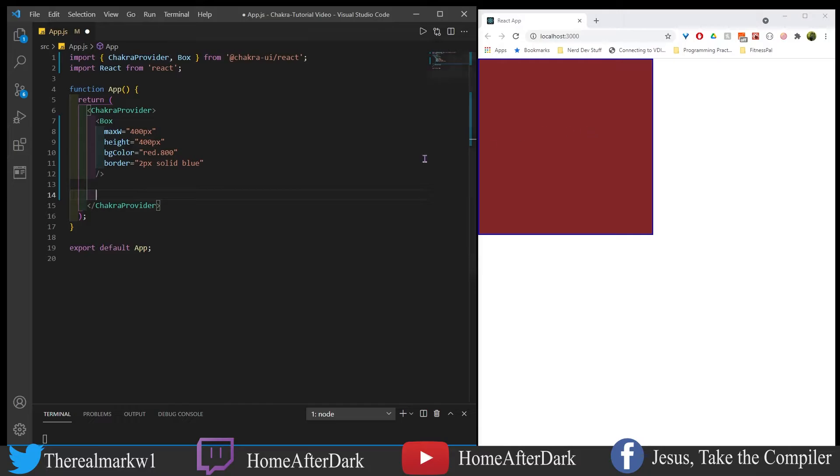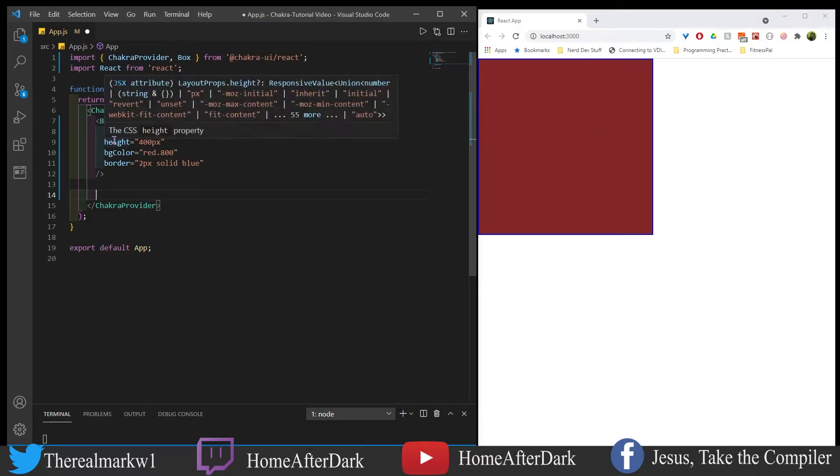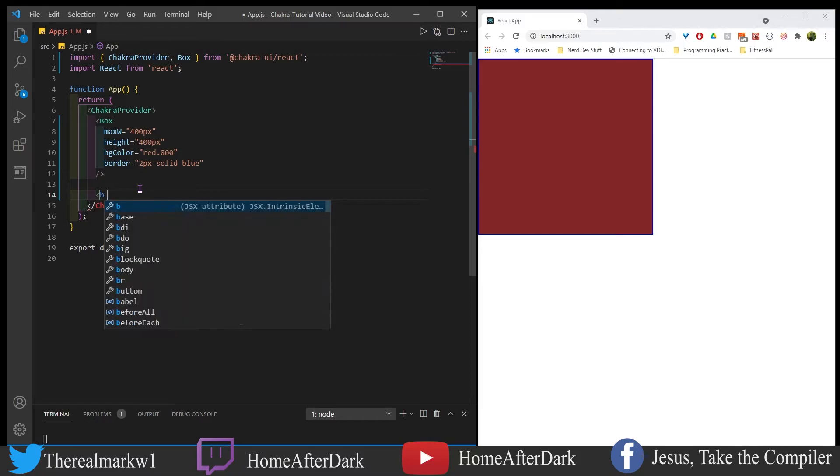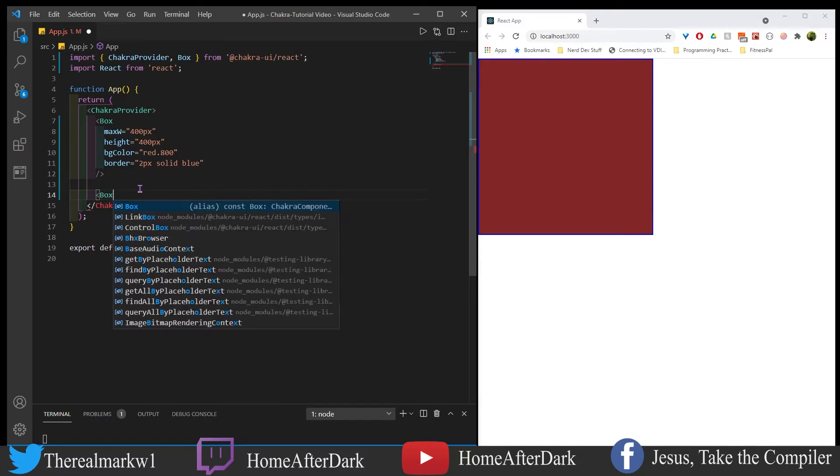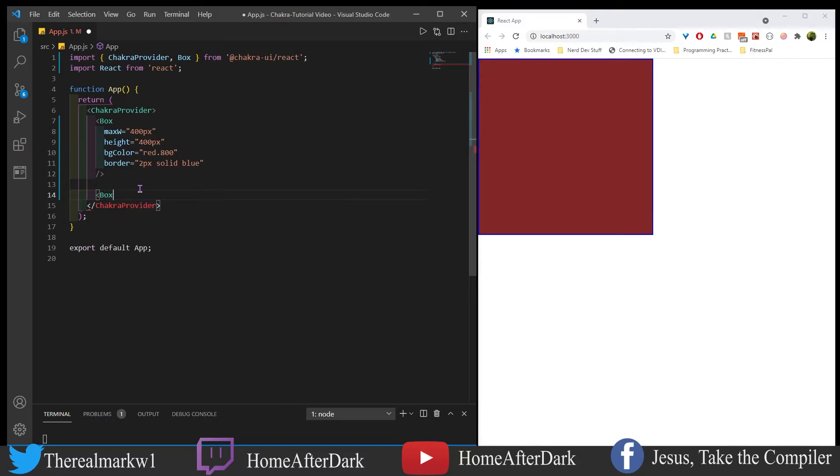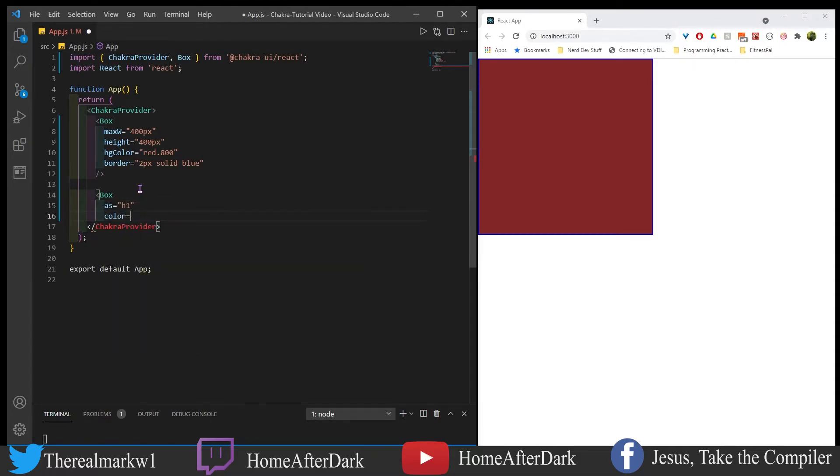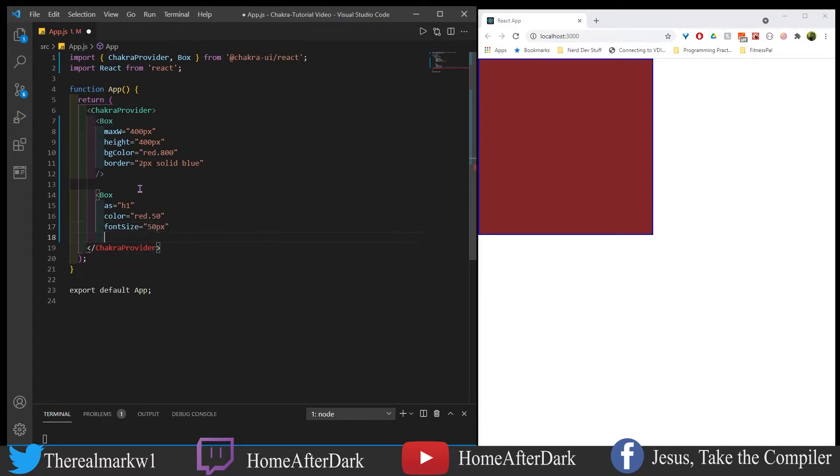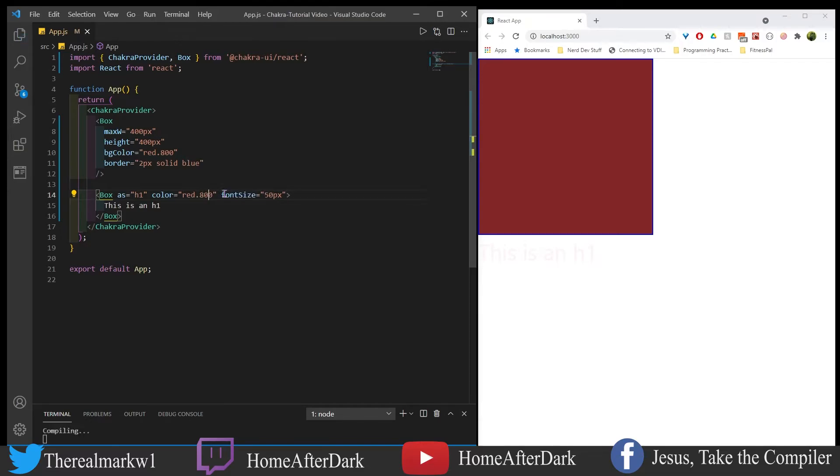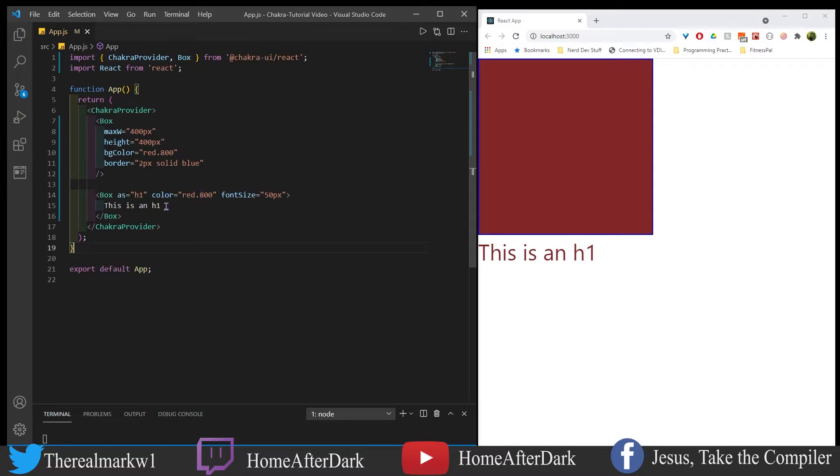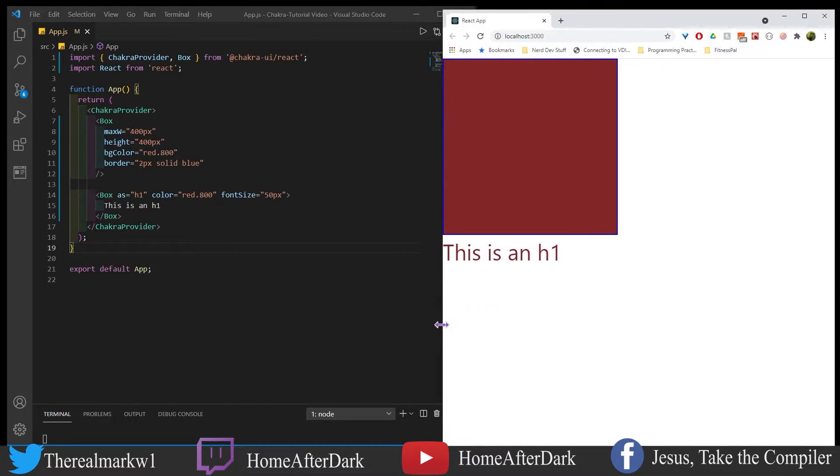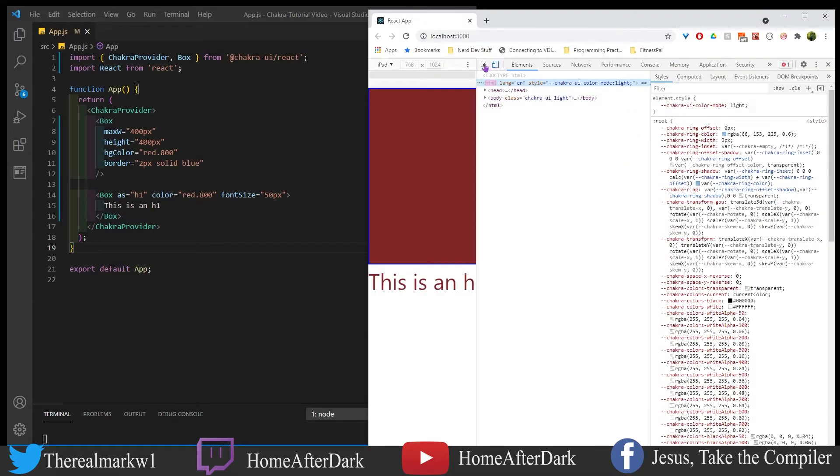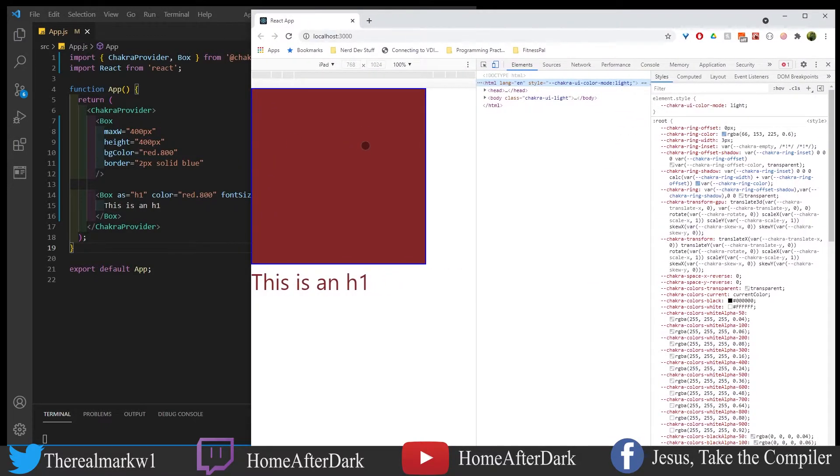Now what we could do is we could take this and we could make it something else. So we're going to take the box and let's change it into an h1 tag. So now we see here we have this h1 tag here.